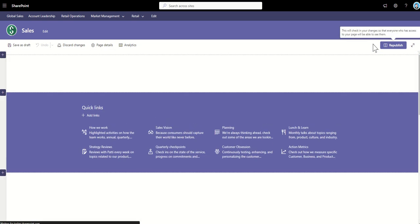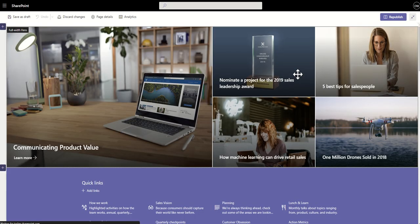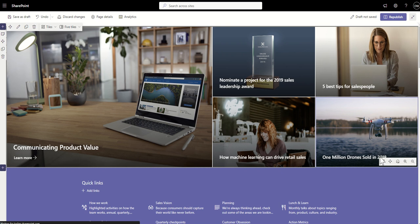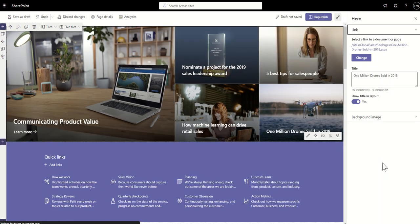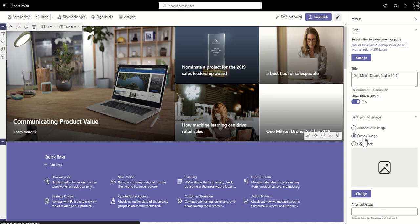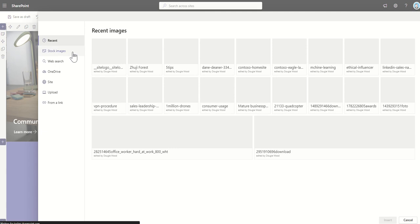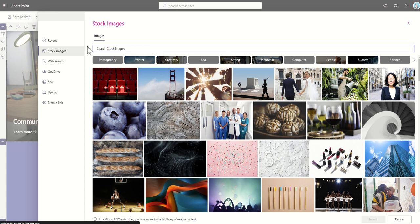If I just edit this page, I'm going to edit mode, and I'll show you how quick and simple this is. Say, for example, we wanted to change this picture of a drone to another picture of a drone. I can select the image, click on the little pencil to edit this tile, then go into background image, custom image, and then click on change. When this pops up, we'll have on the left-hand side an area that's called stock images.